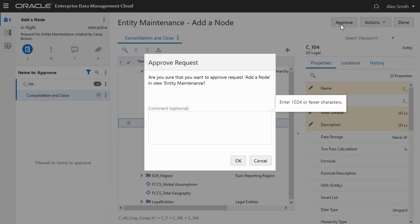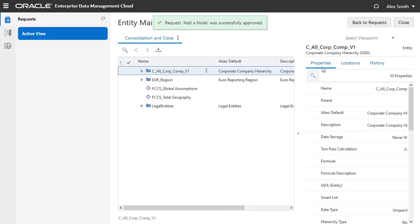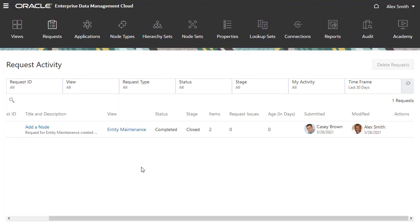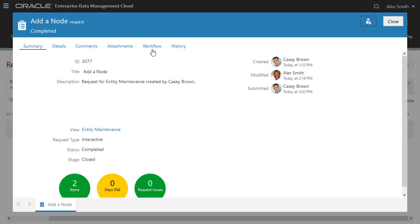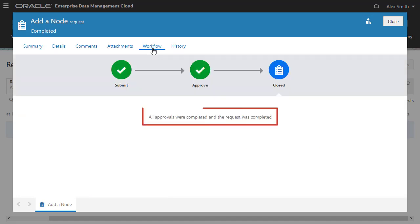Alex approves the request. If you view the request activity, inspect the request to view the approval workflow. All approvals were completed, and the request was completed.